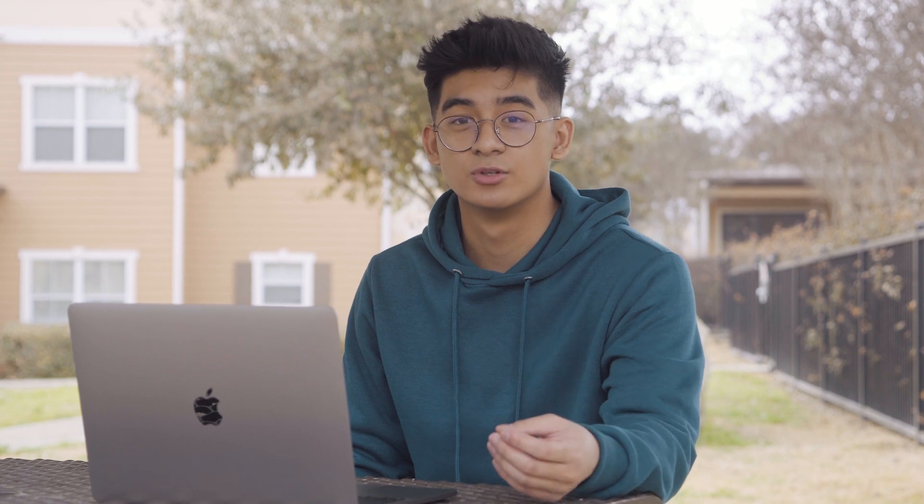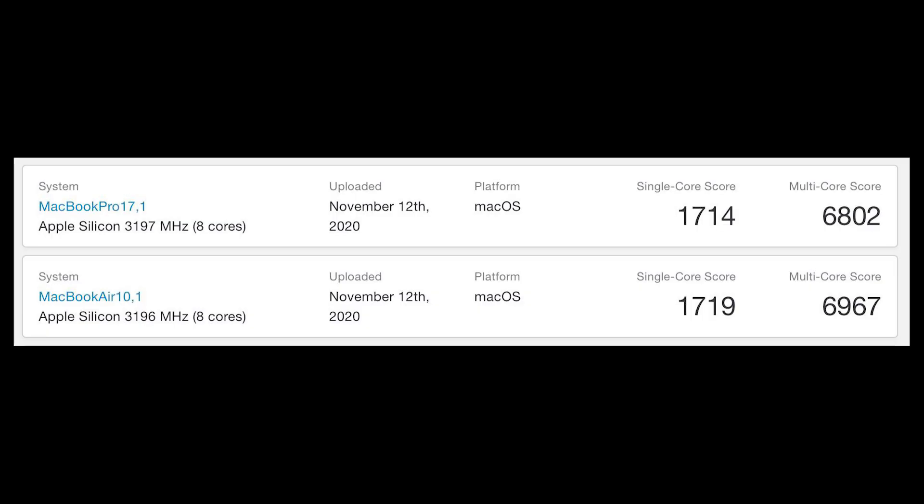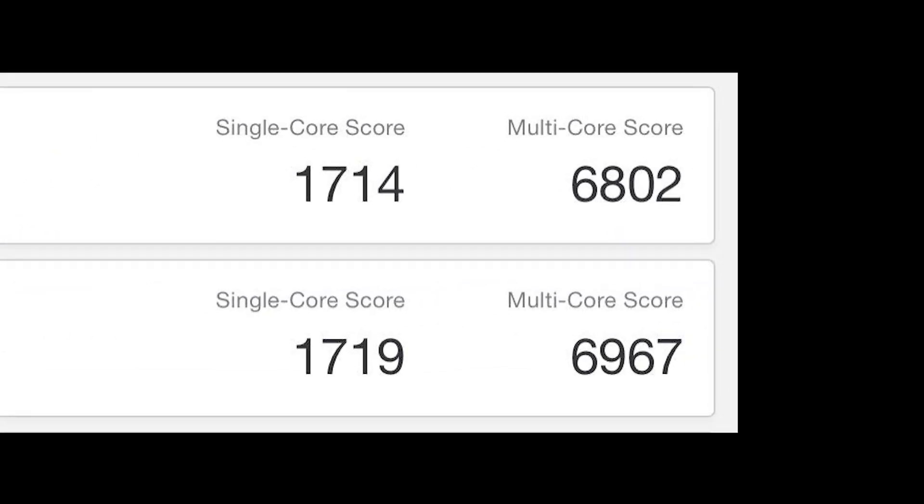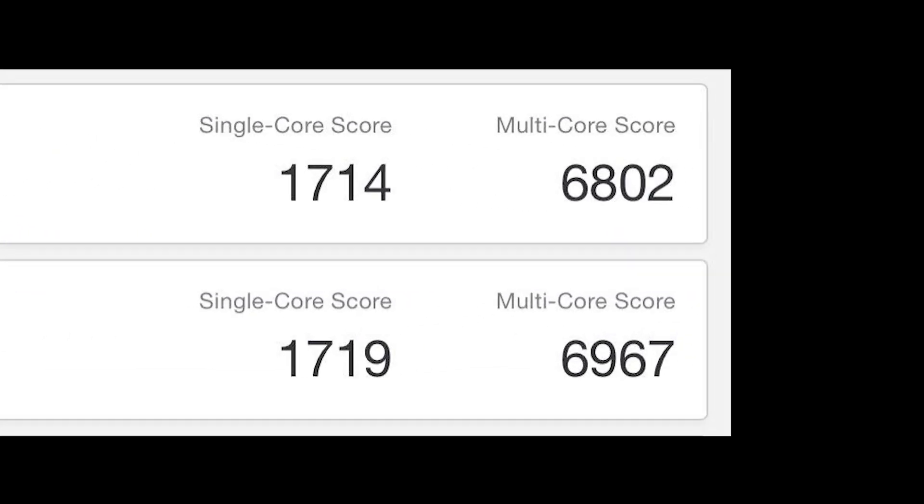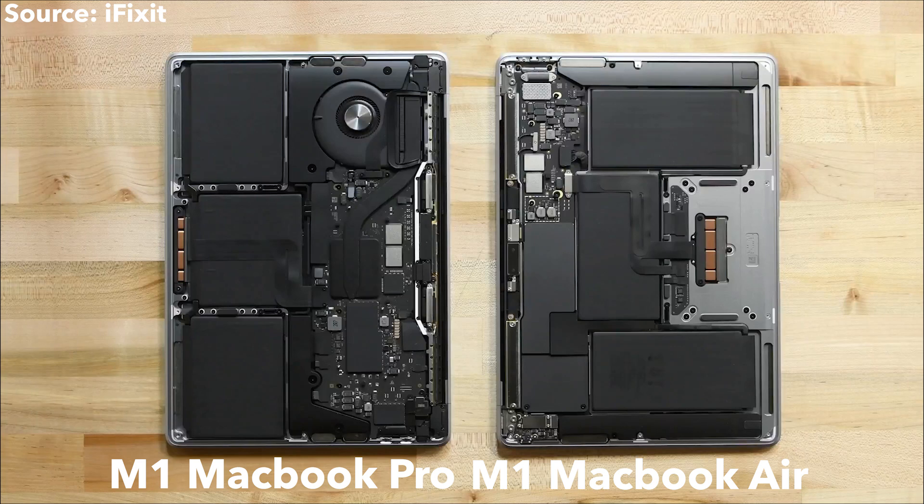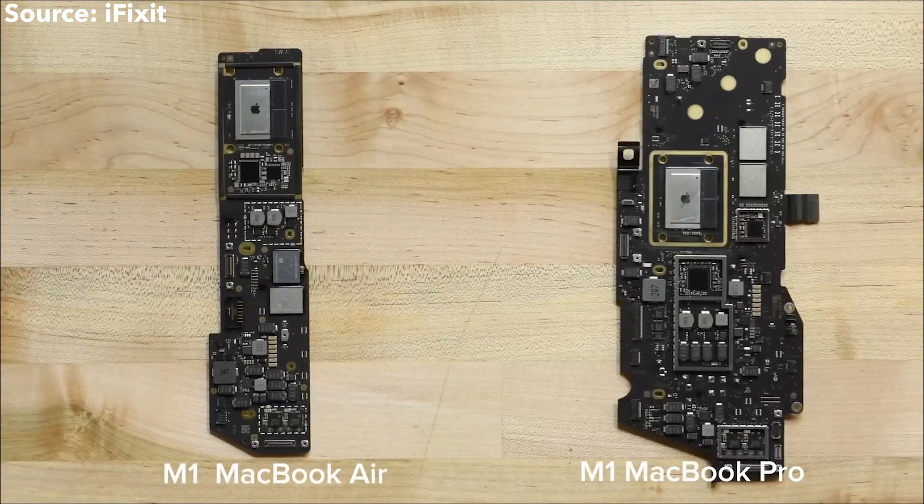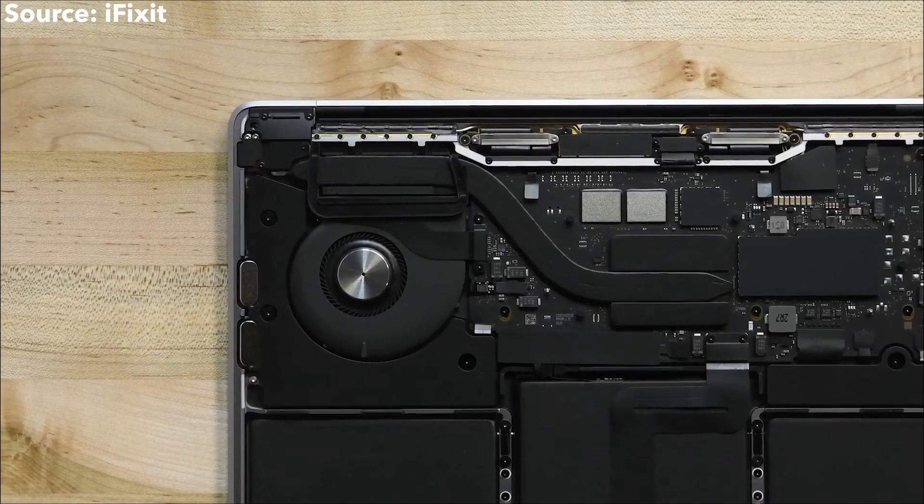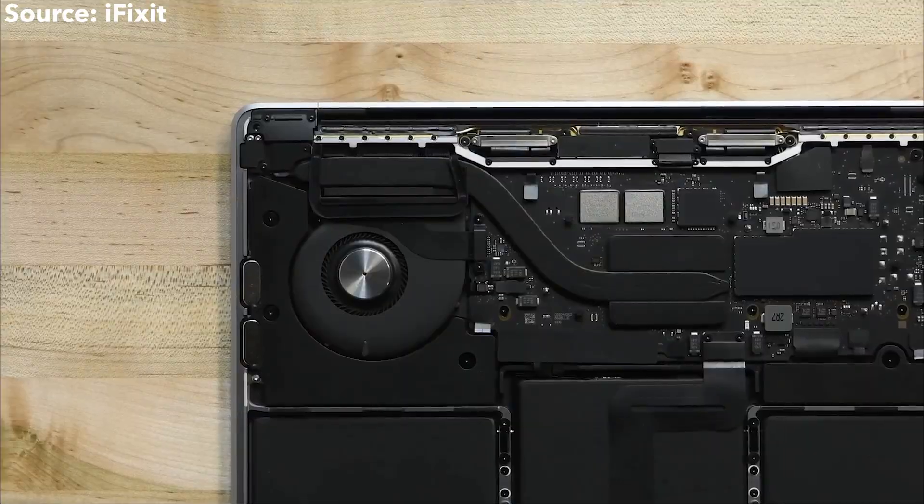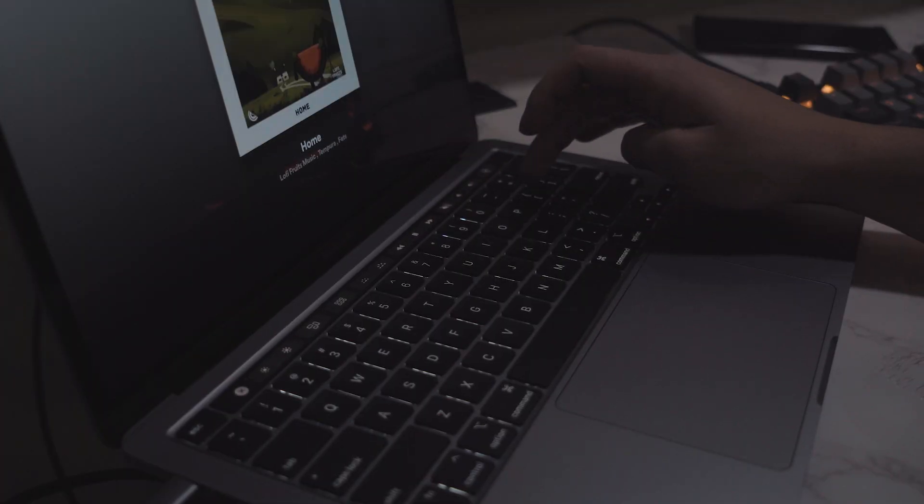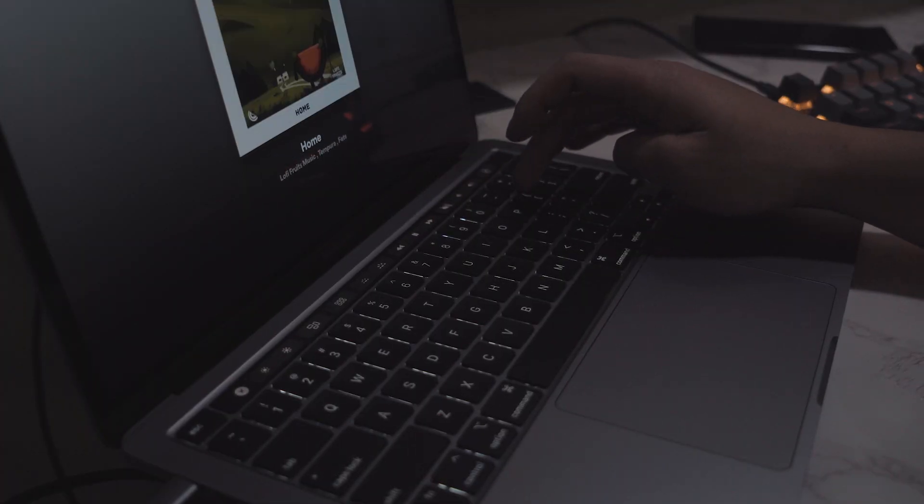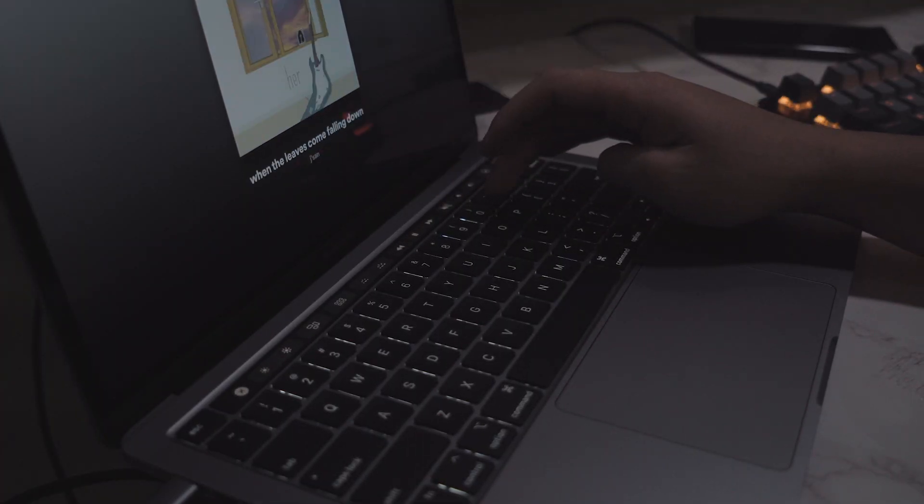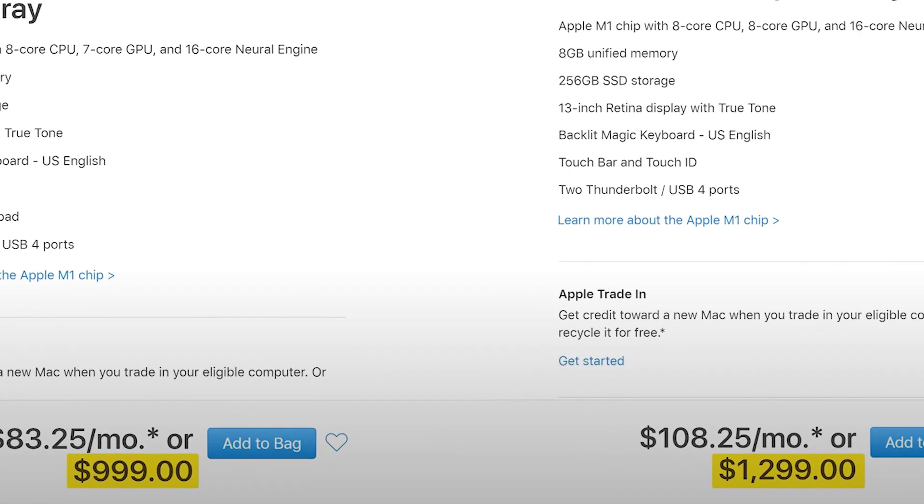Depending on what you do, the M1 MacBook Air might actually be better for you. The Geekbench benchmark shows that they actually perform similarly. The only differences are that the Pro has a bigger battery, a fan—yes the M1 Air has no fan—better speakers, a better microphone, and a slightly brighter screen. But is that worth the $300 difference?